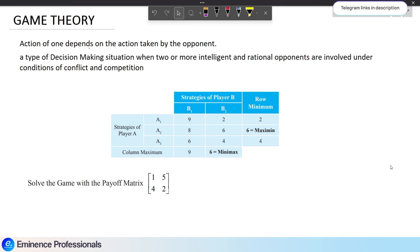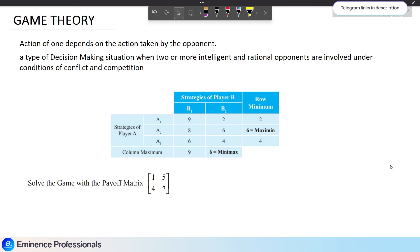For example, if we take a chess game, when we take an action, we have to consider what our opponent will do. Similarly, in real business situations, competitors are in the industry. We have to consider what they will decide and what action they will take. That is why we use game theory.